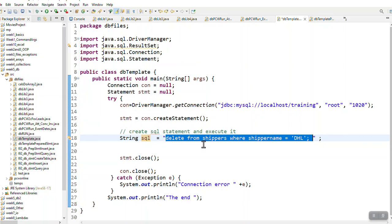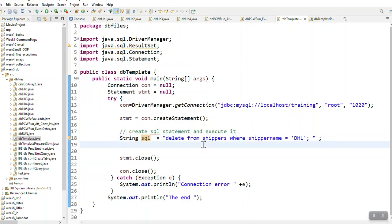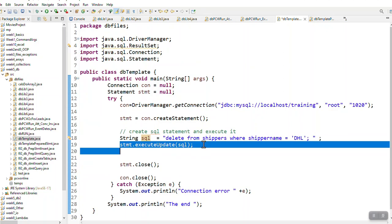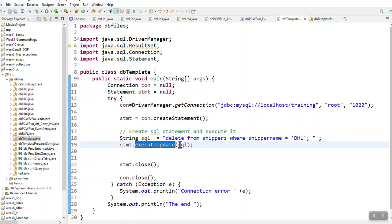You just have to make sure that it's correct according to SQL. Again, it's very simple. You run executeUpdate and you put your SQL variable in the brackets.